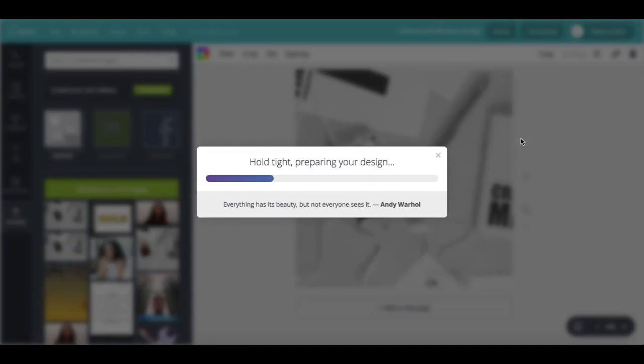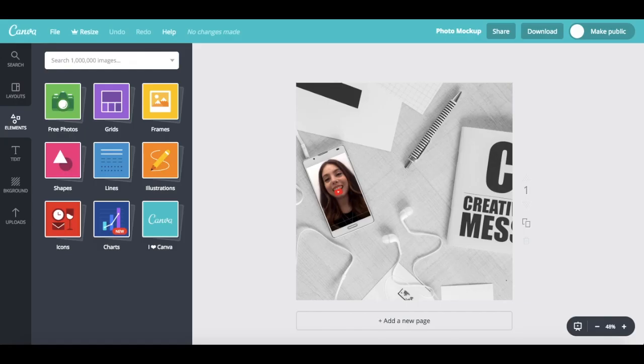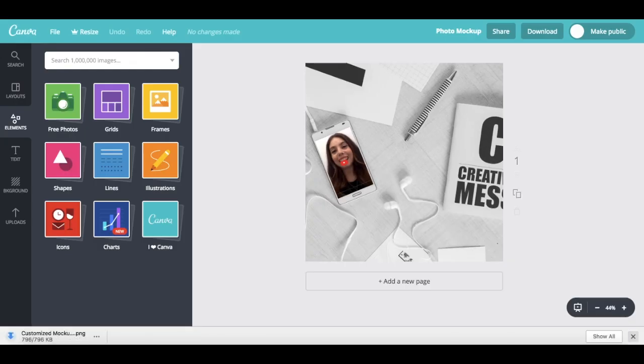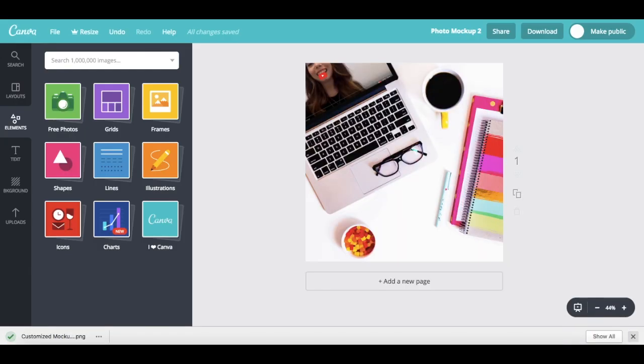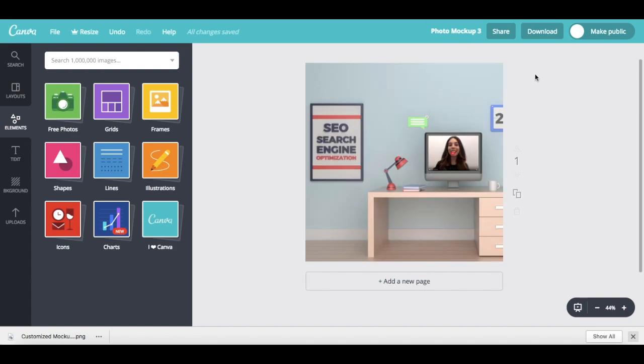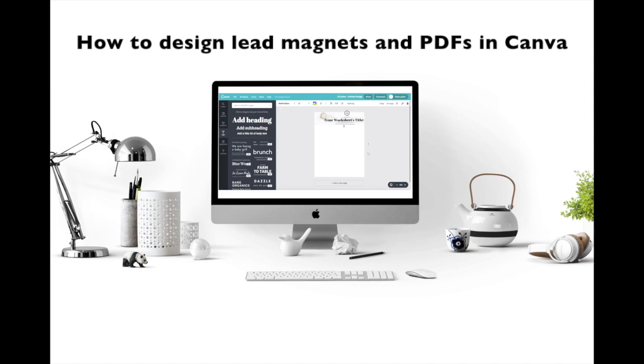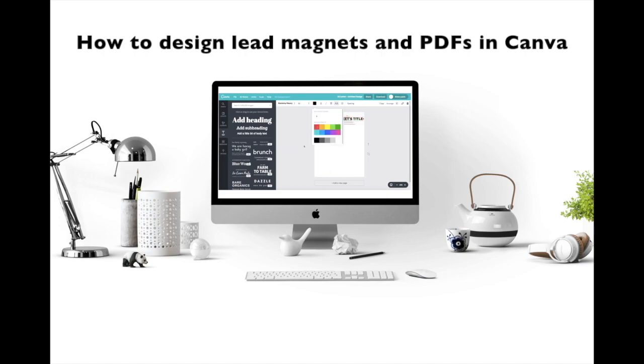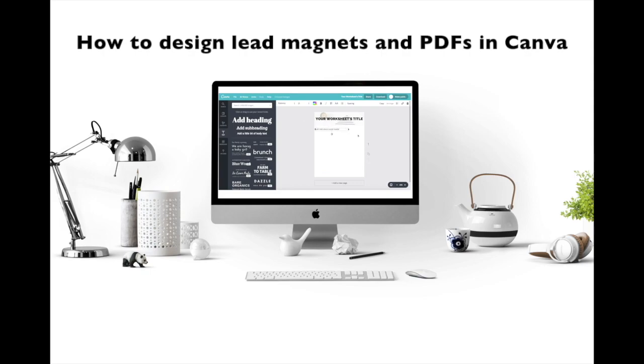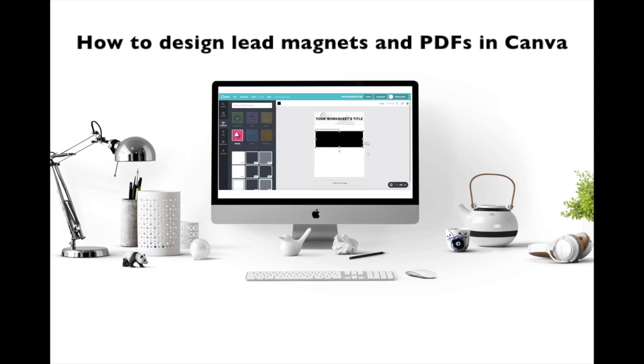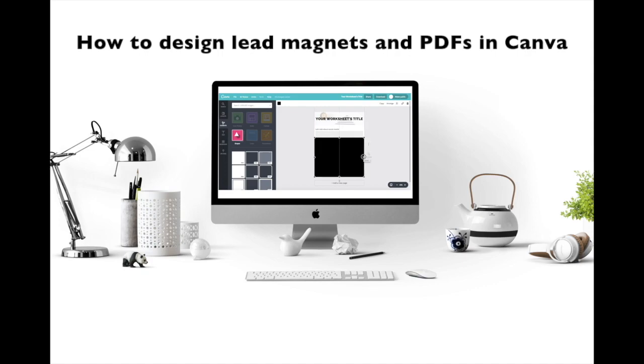And that's it! Now you know how to insert your image into a mockup template for free using Canva so that you can make your stock photos 100% customized and unique. If you want even more tips on how to use Canva for your online business, make sure to watch my video on how to design gorgeous lead magnets and PDFs in Canva.